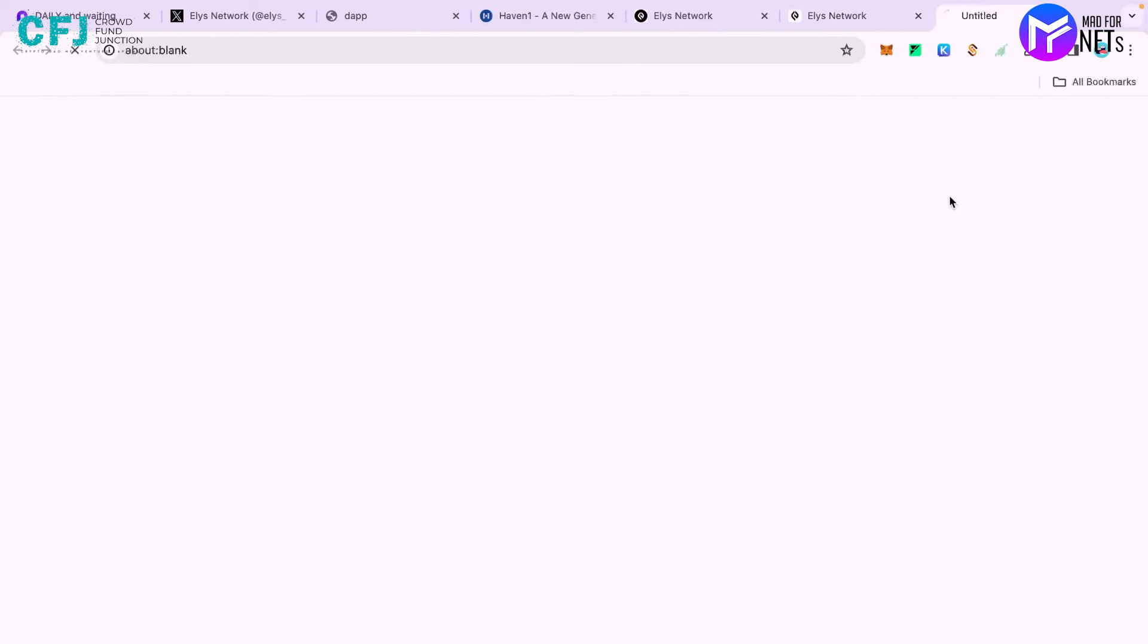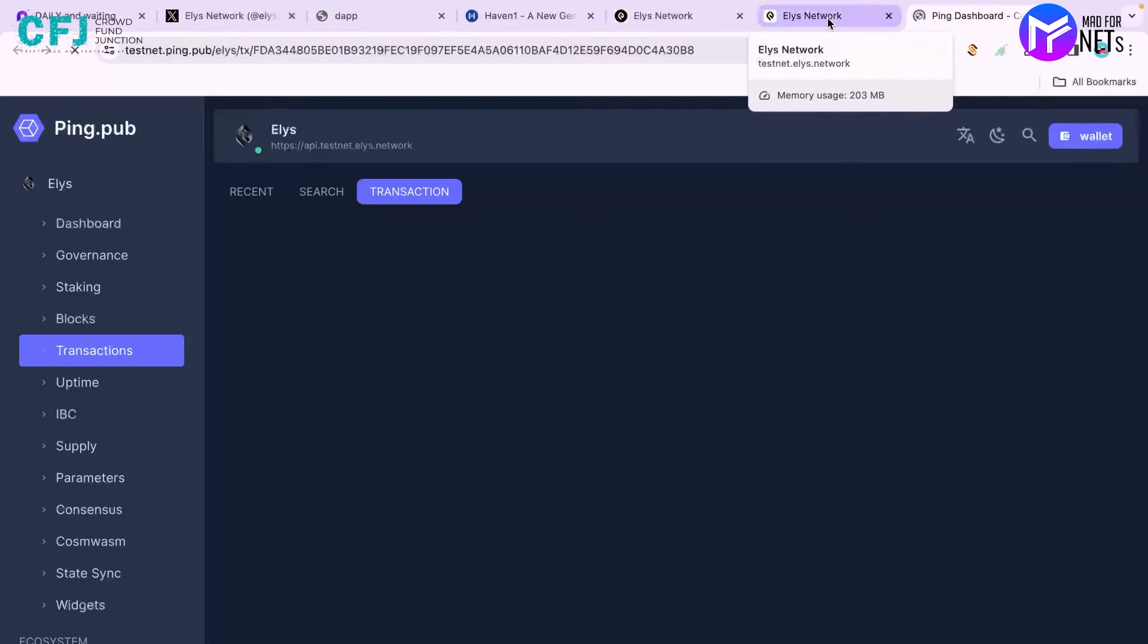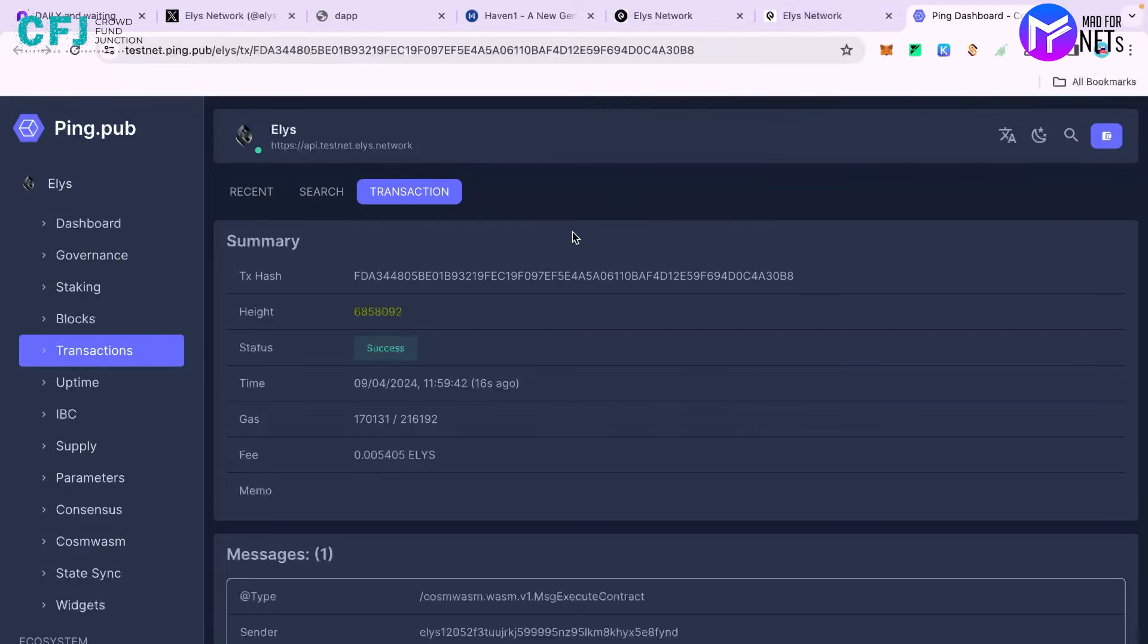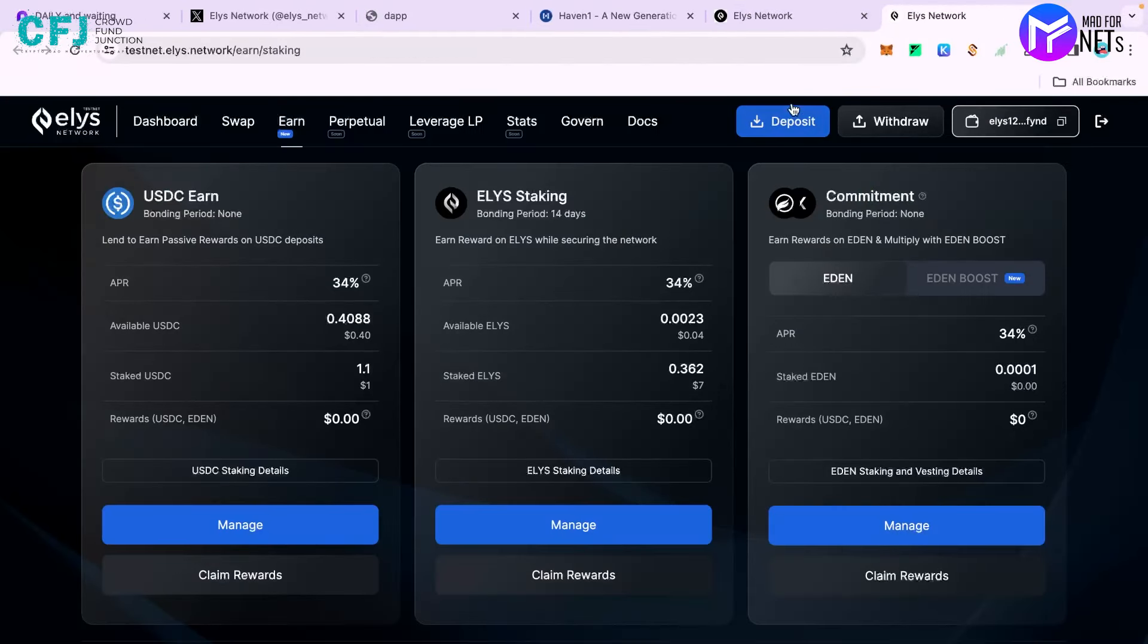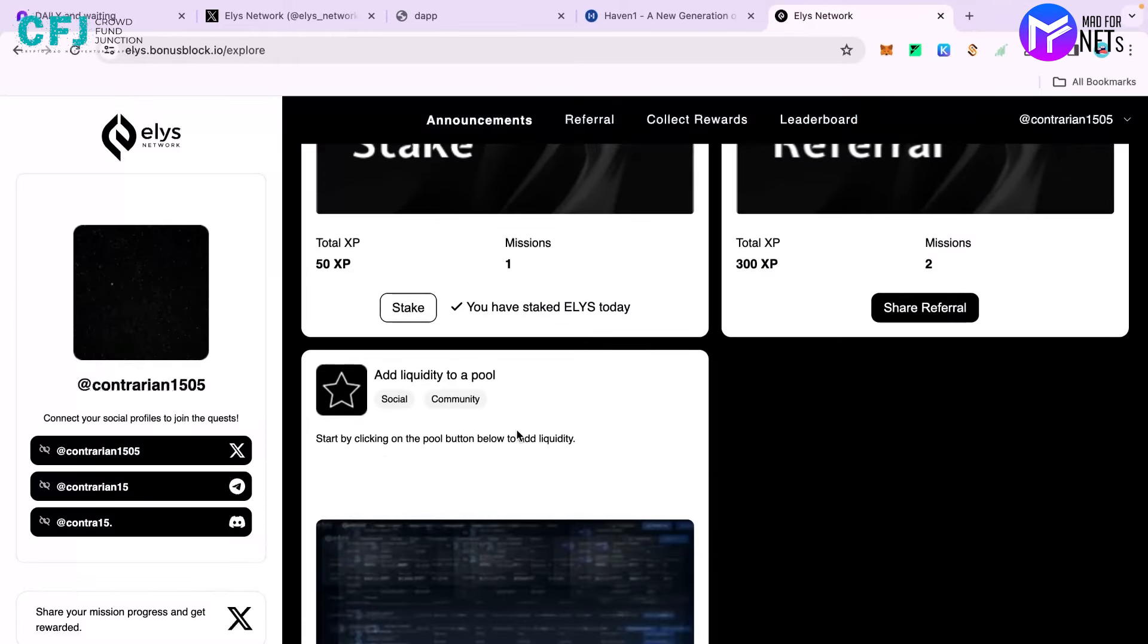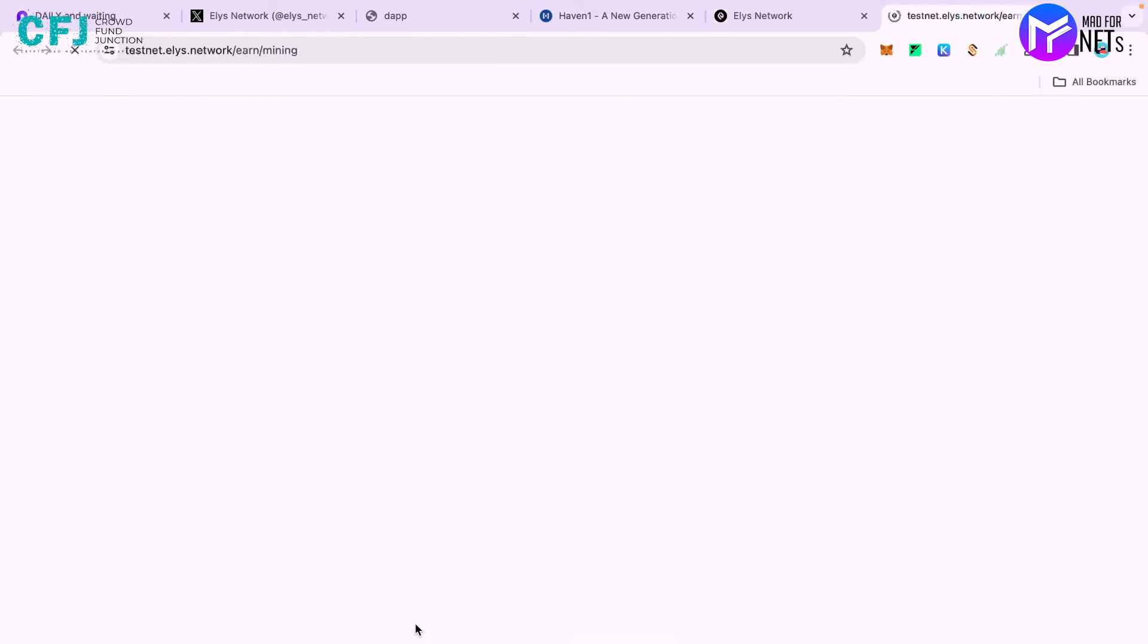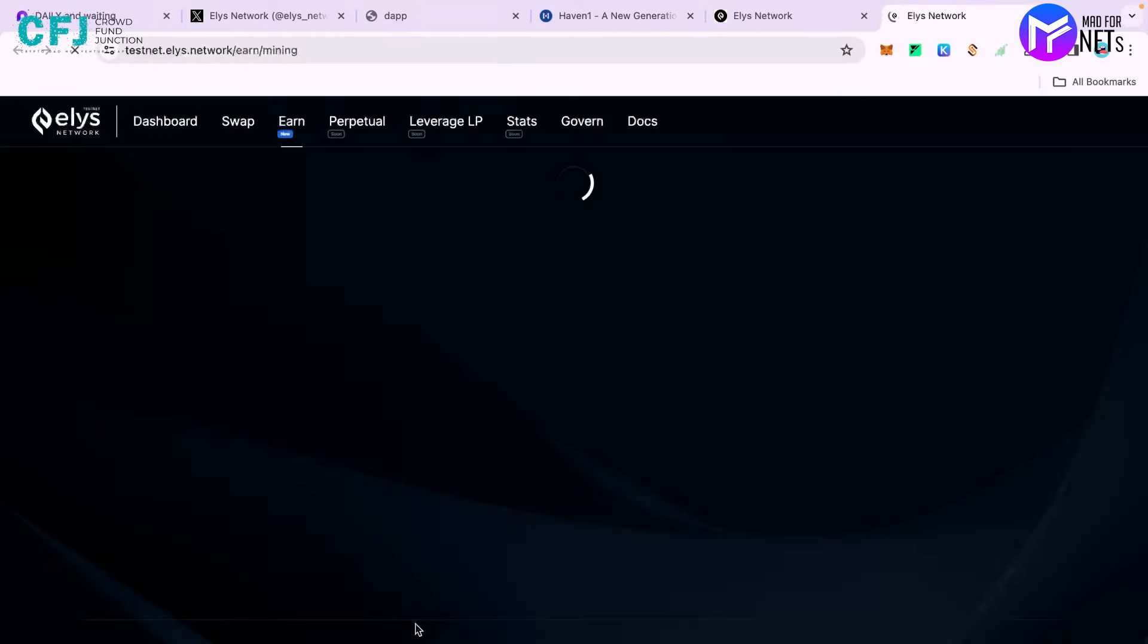You can click on the block explorer and see that the transaction was successful. So again this task has been completed. Now you have to come to the liquidity pool and add some liquidity.